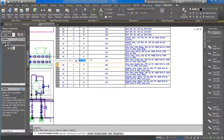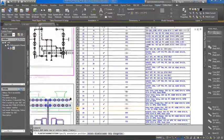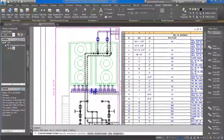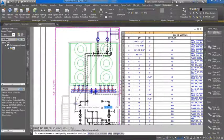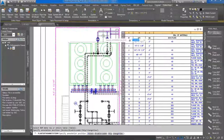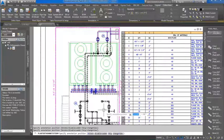Annotation is easily added, allowing callouts to be placed for any item in the table, or for the complete table, in the selected viewport.